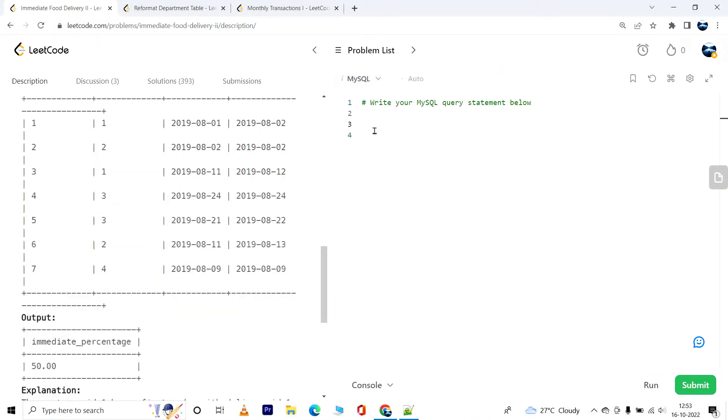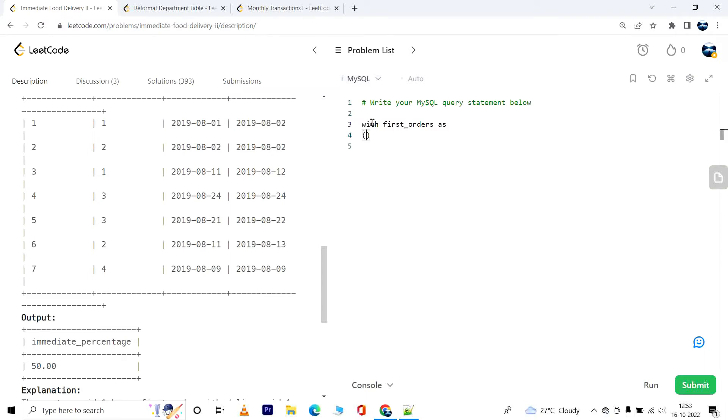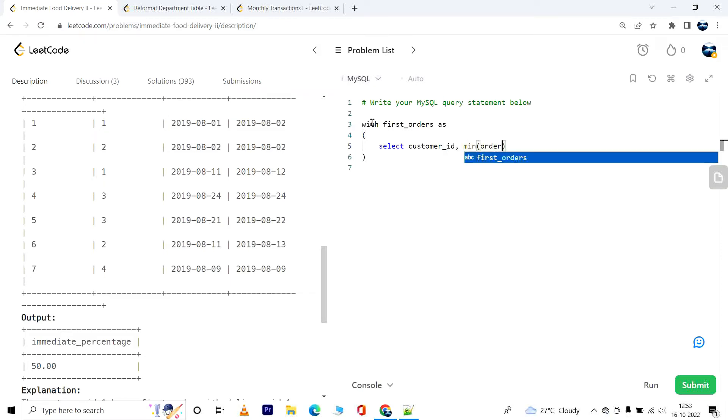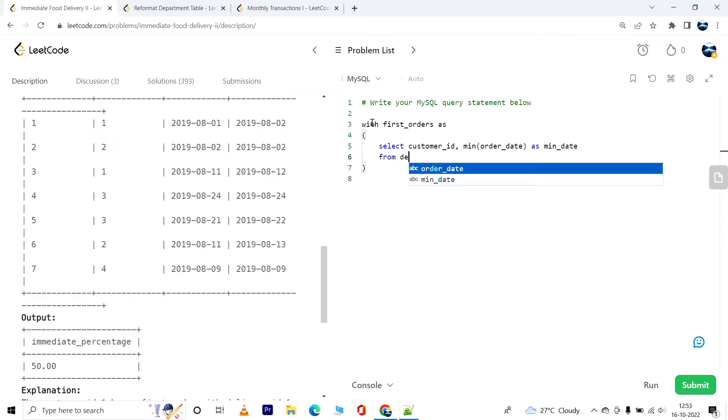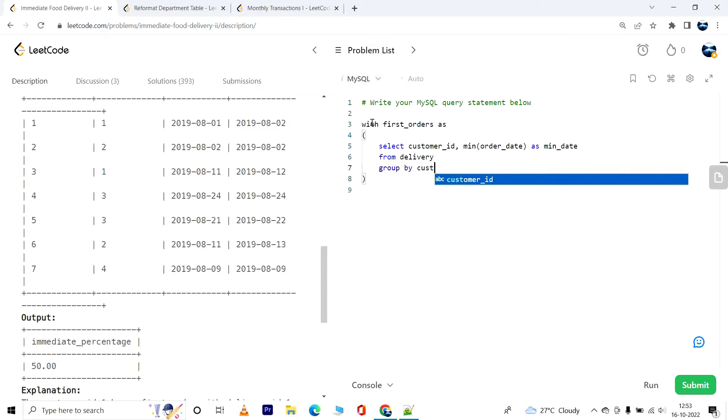Now I'll proceed with writing the query. First I will find the minimum order date for each customer, and I will do that in a CTE. So we'll have WITH first_orders AS SELECT customer_id, MIN of order_date as min_date FROM delivery GROUP BY customer_id. This will give me the customer_id and the corresponding minimum order date.